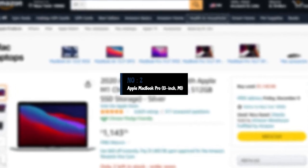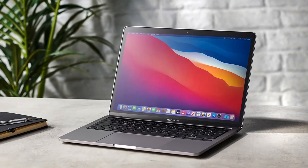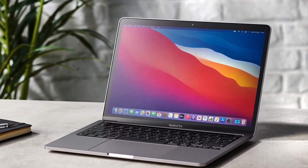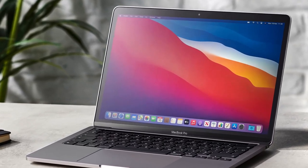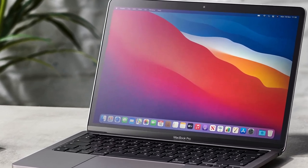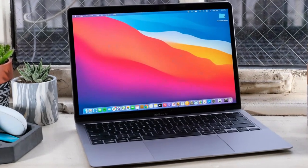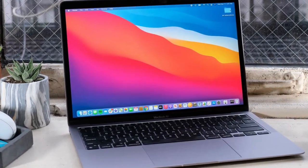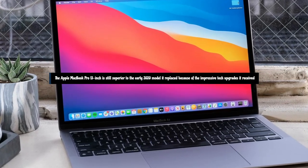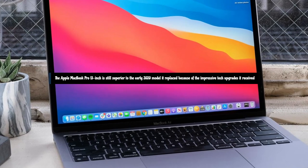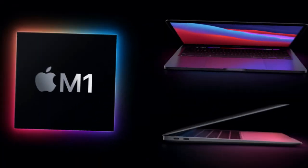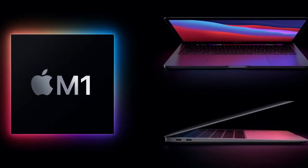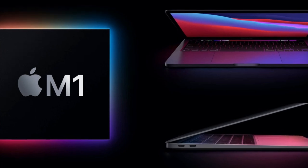Number 2. Apple MacBook Pro 13-inch M1. The Apple MacBook Pro 13-inch is still a great laptop and holds its own against newer laptops. The MacBook Pro 13-inch launched in 2020 with the M1 chip, replacing previous Intel processors and ushering in a new era of Apple computer technology. The Apple MacBook Pro 13-inch is still superior to the early 2020 model it replaced because of the impressive tech upgrades it received. It's 2.8 times faster than the earlier model, three times as quick as comparable Windows laptops, and has a longer battery life.